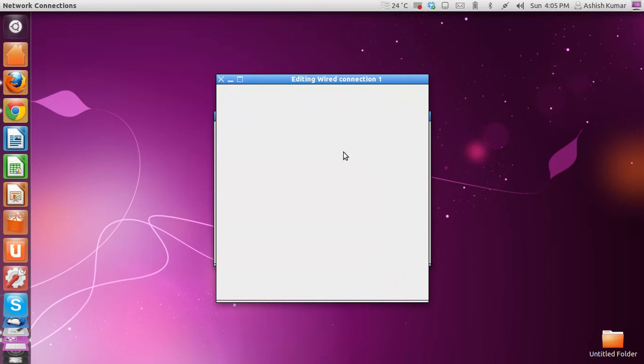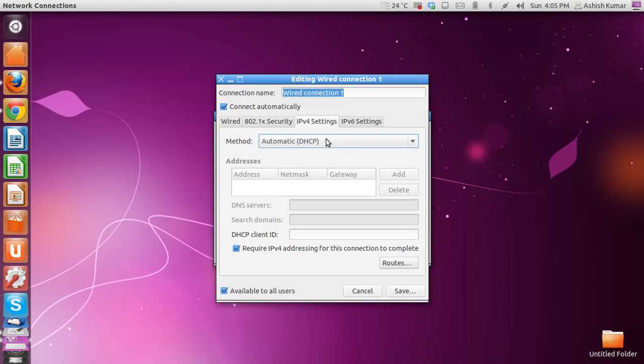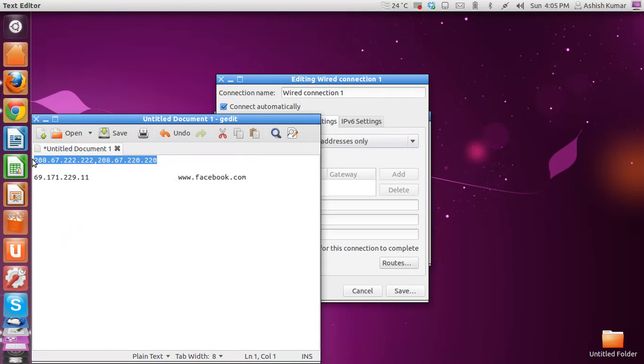Now go to IPv4 settings. You'll see this type of window where the method of connection is automatic, but you have to set this to addresses only. Now you need to fill these IP addresses.